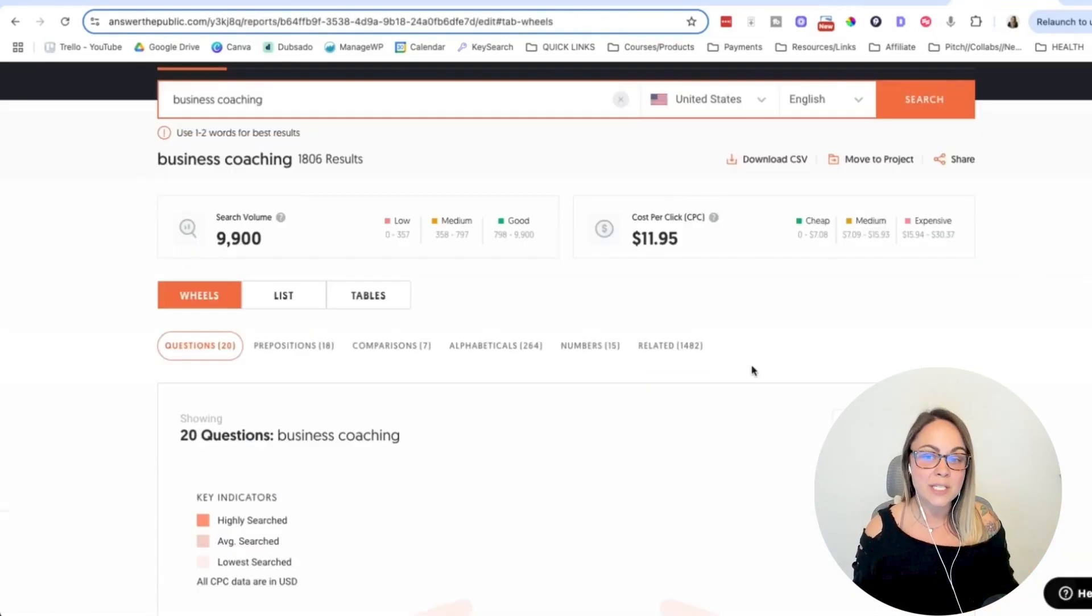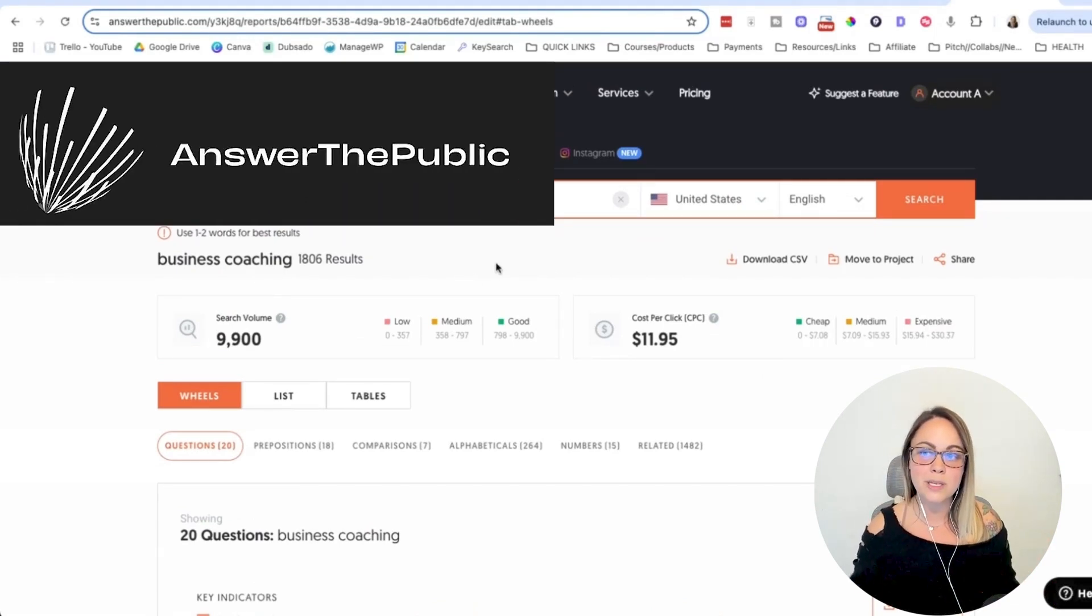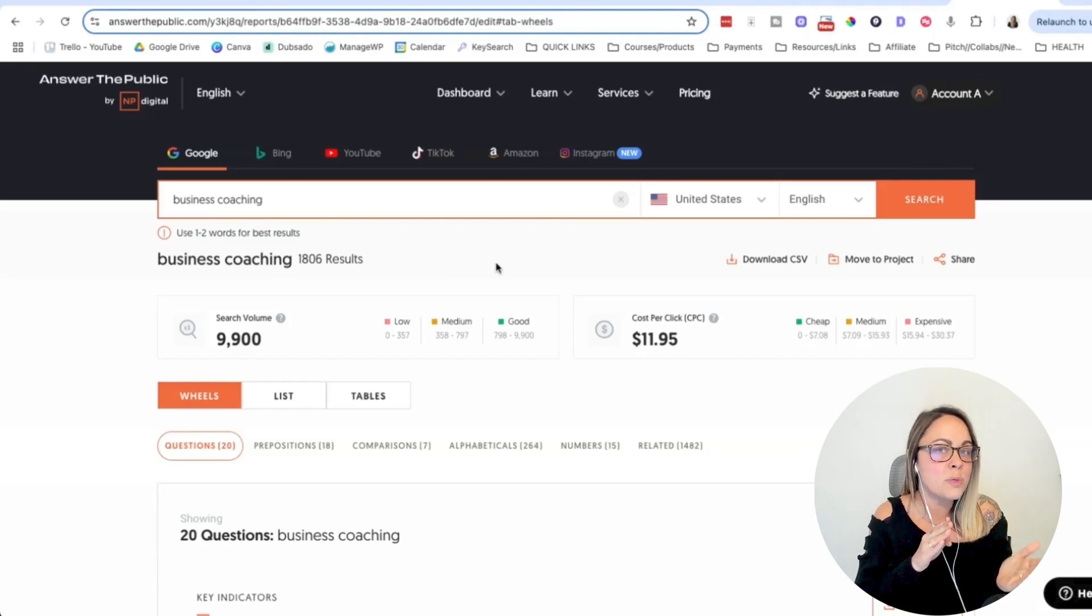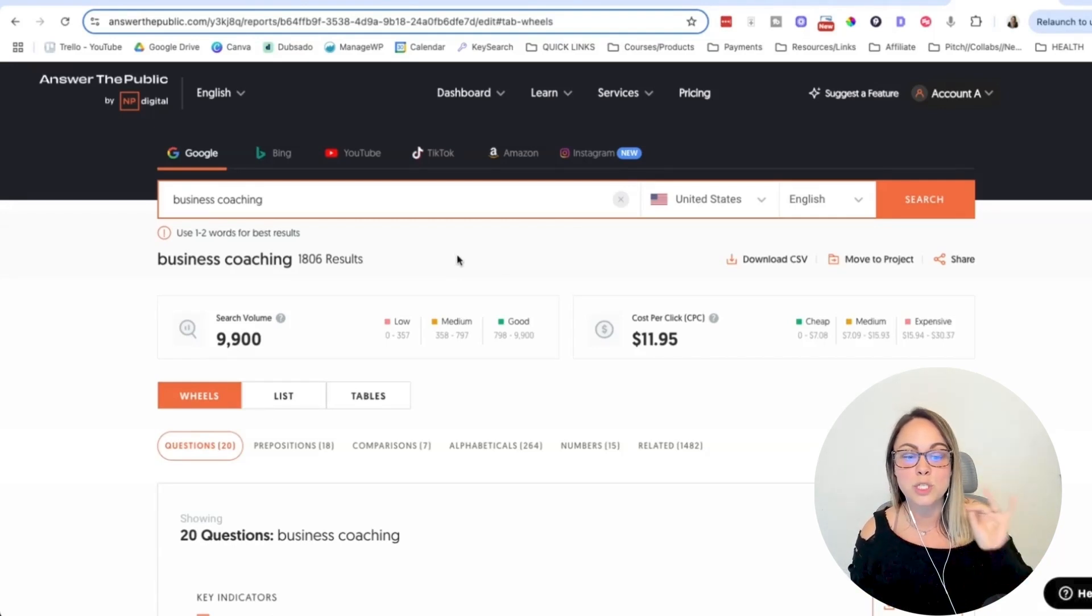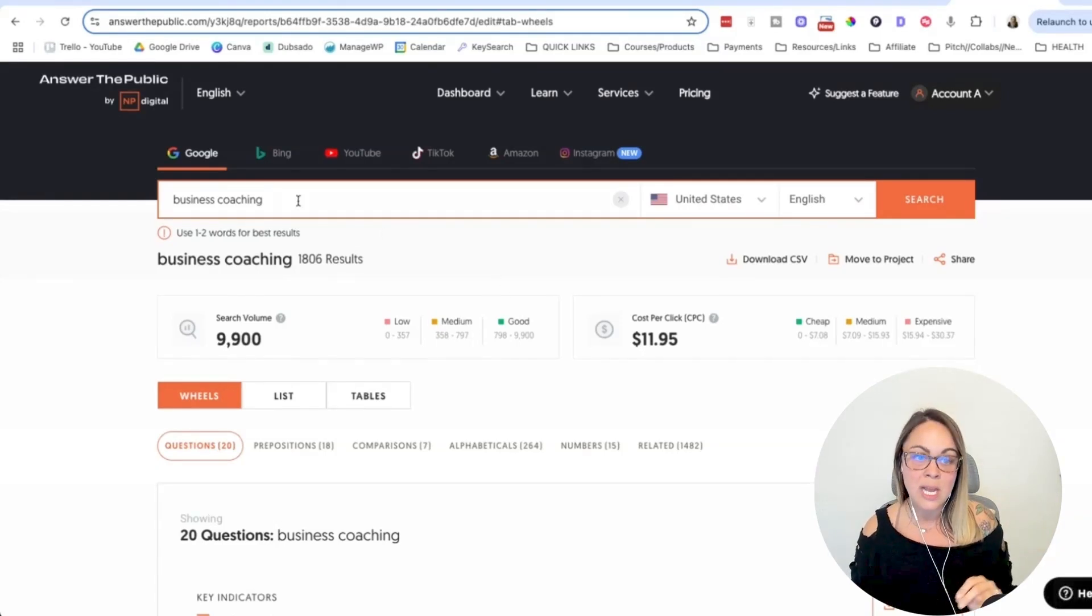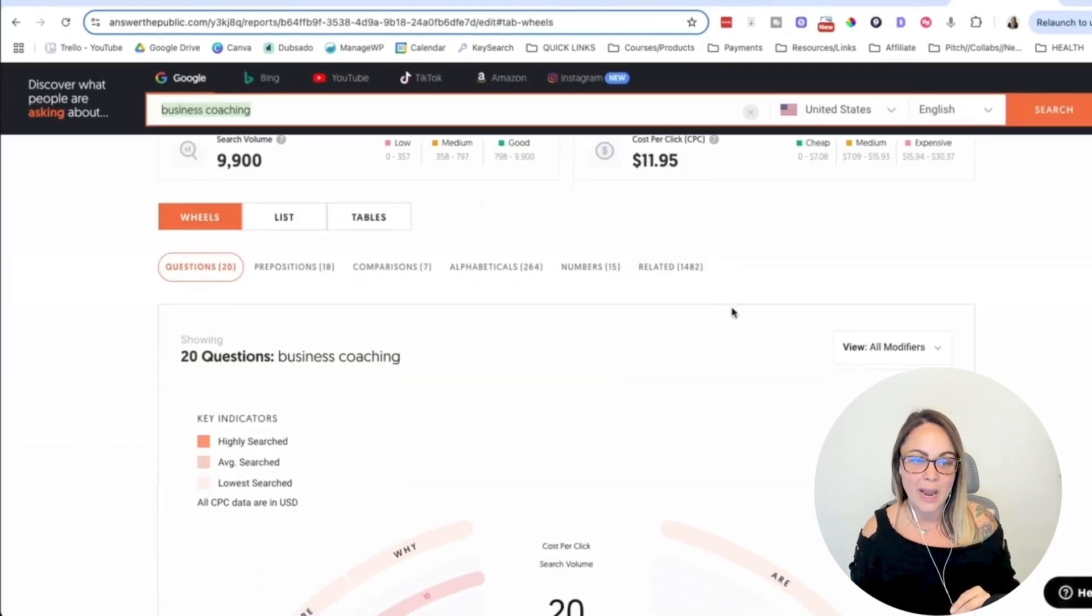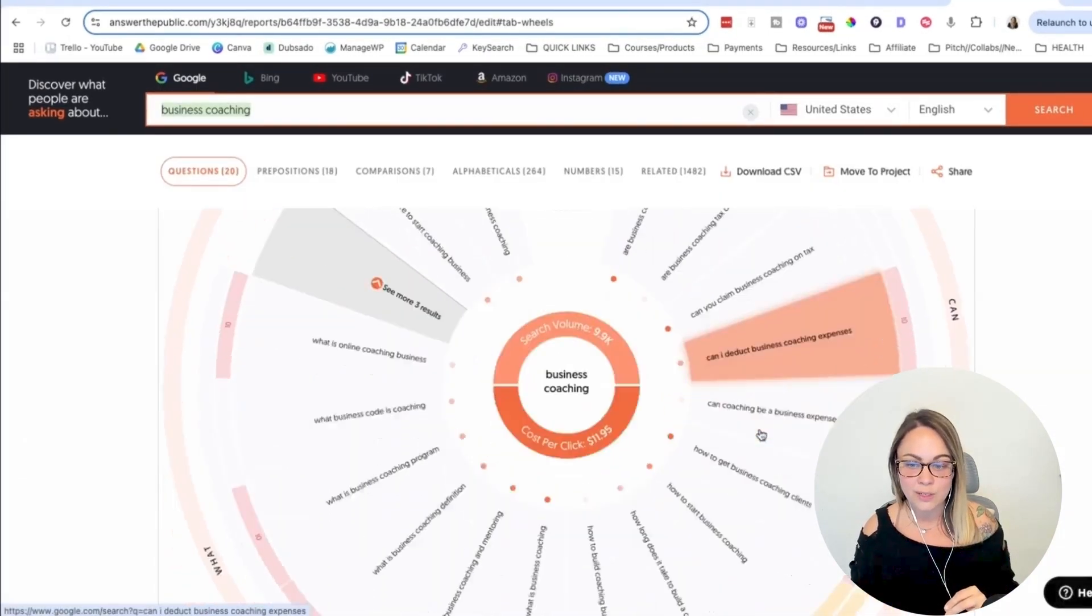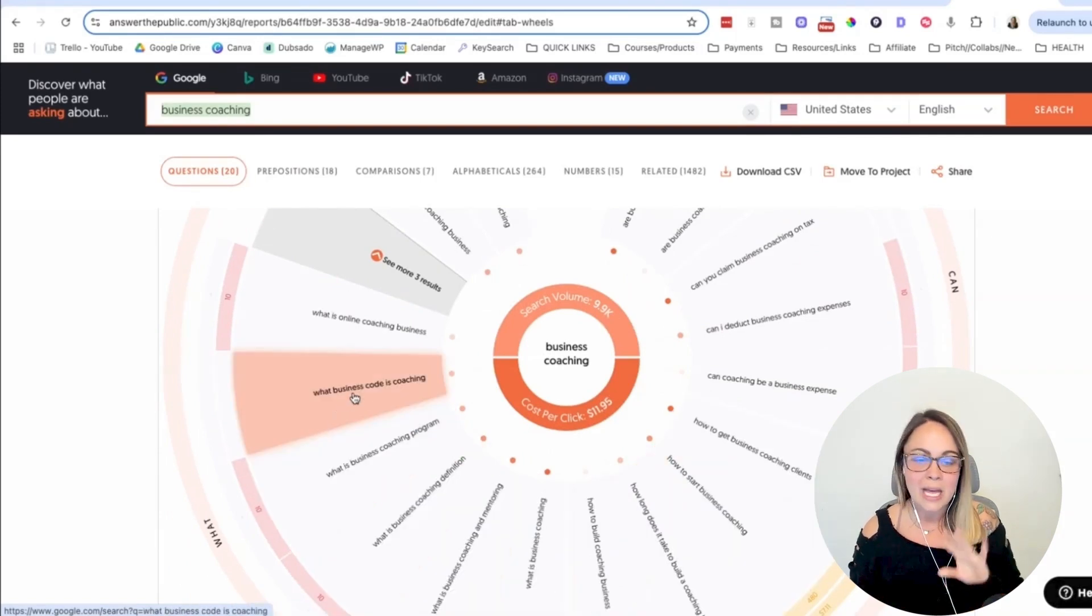And then the last keyword research tool that I really like is Answer the Public. So Answer the Public is kind of like the sister tool to Uber Suggest, but this one is really helpful if you want to do keyword research specifically for creating content, for creating blog posts. And so you can just put in a topic keyword up here. So I put in business coaching and then we searched it and we're able to see a ton of different content or blog posts ideas based on that keyword.